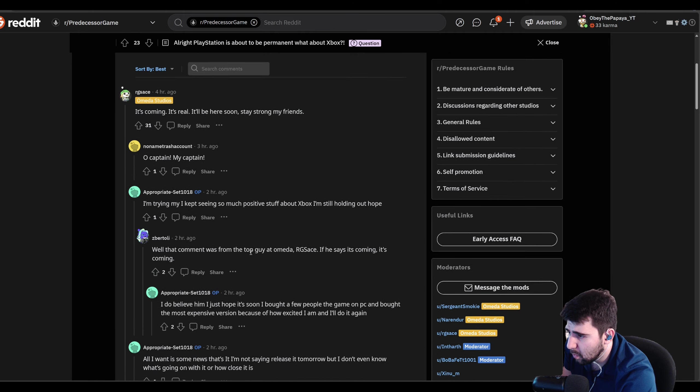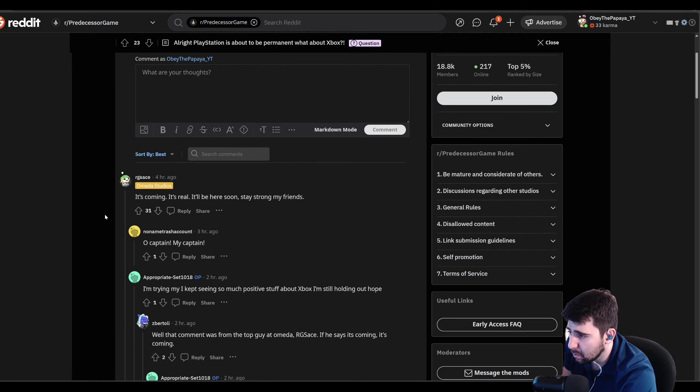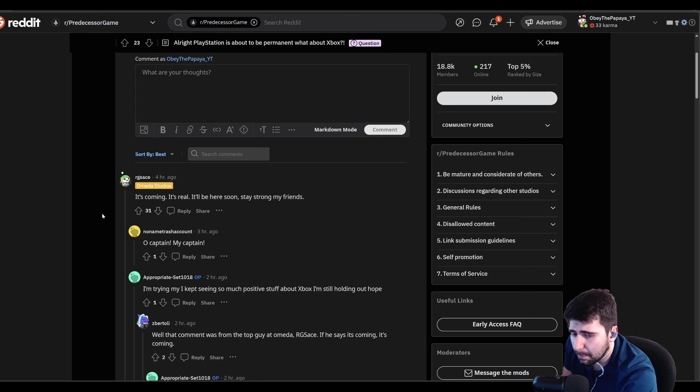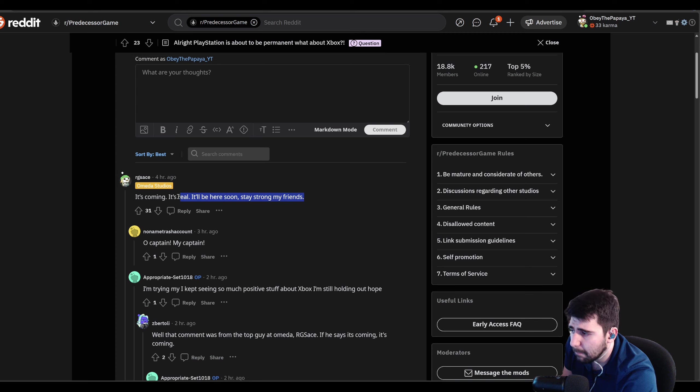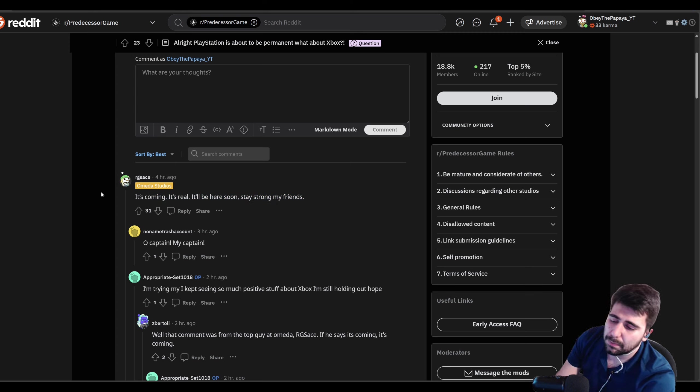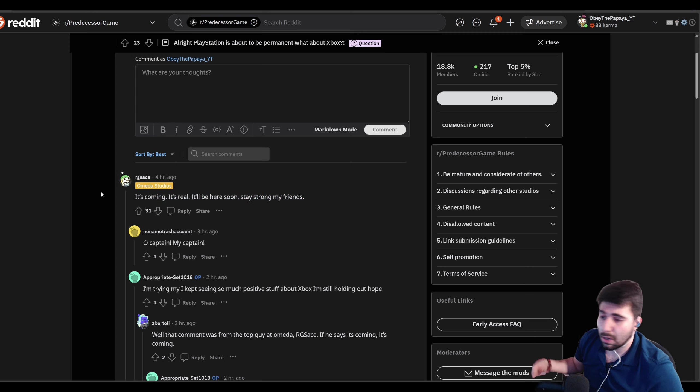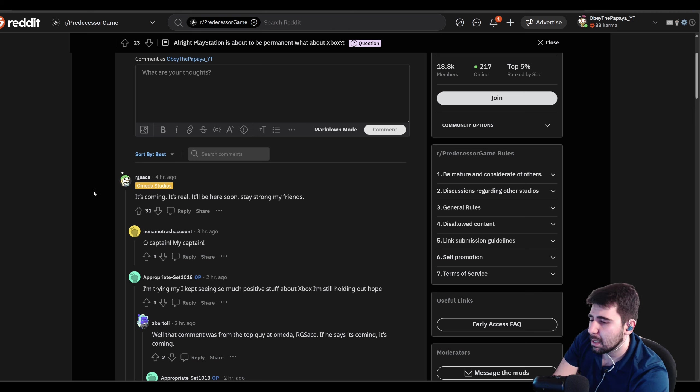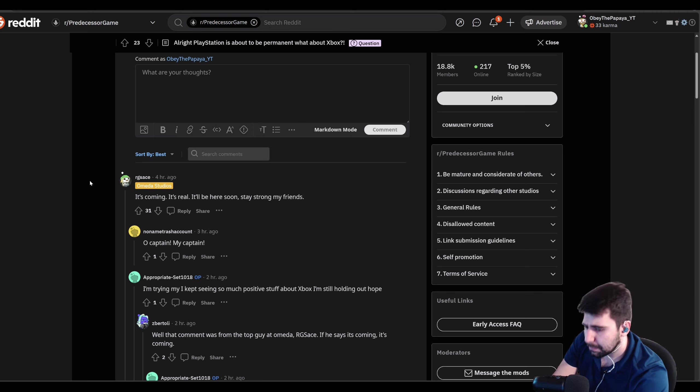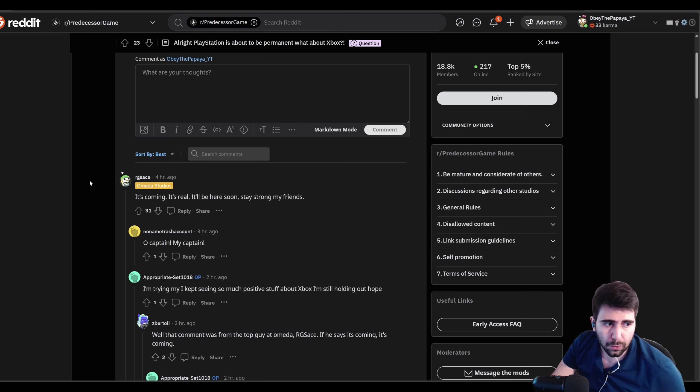And you know what? Honestly, their soon stuff has been pretty soon, pretty quickly. So hopefully it does come soon, and then we can get another console release, console launch, console beta, and that should help out with the player base. And yeah, that's it for the news about everything in Pred overall right now.